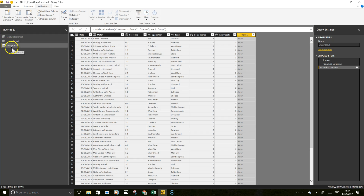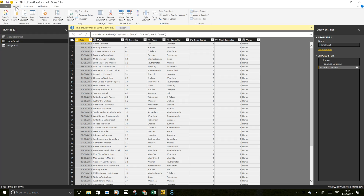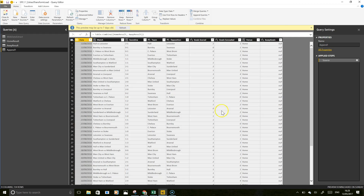Now that we've got the home results and the away results, we want to push the two together. I'm going to use append queries as new. So home result, and we're going to append the away result to it — it's essentially table.combine of home result and away result. It's pulled the two together, though I can see there's a problem: because I said 'away goals' instead of 'goals scored', the columns aren't matching up correctly and we're getting nulls.